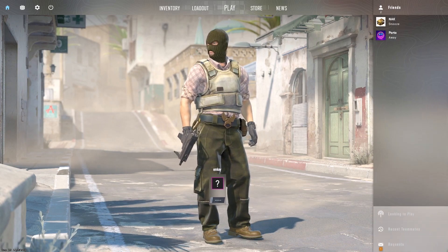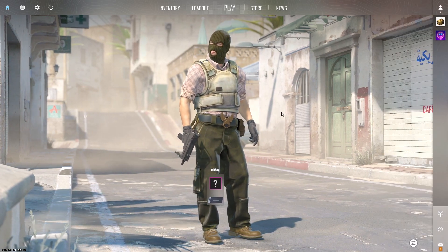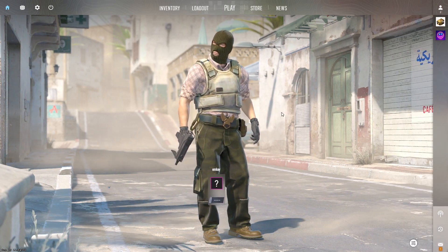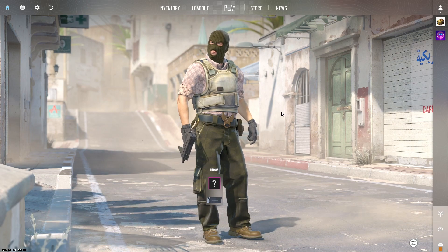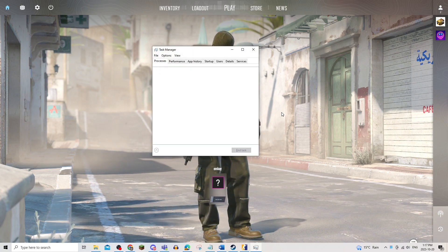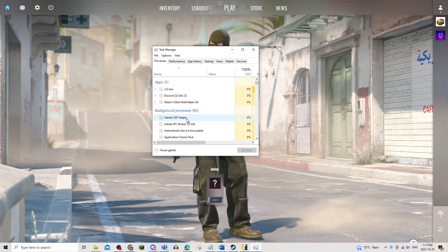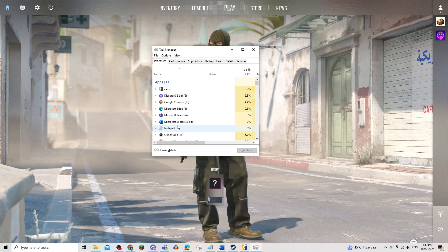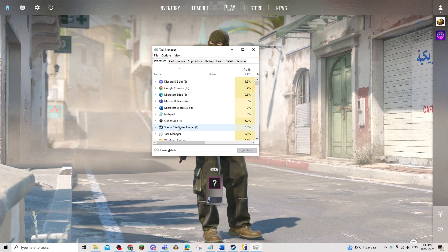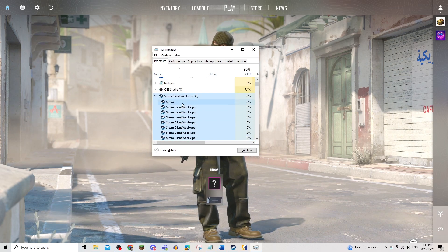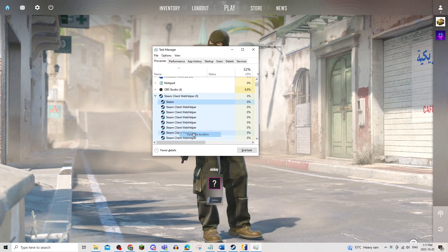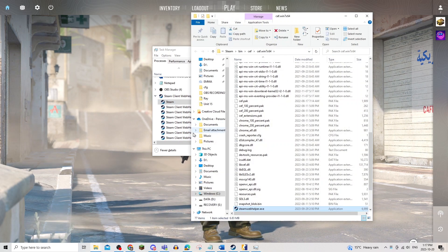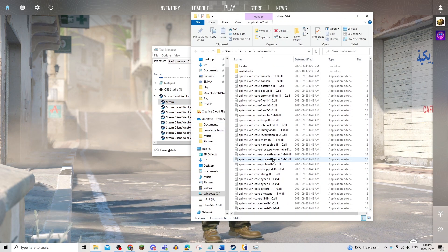What you're going to do is go onto your Steam file and if you can't find that, you can Control Shift Escape to find your task manager, and you're going to find Steam client, right click, open file location, and you should be here.